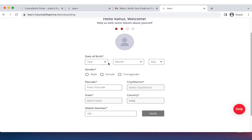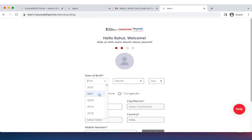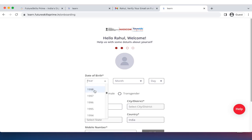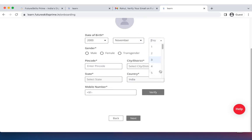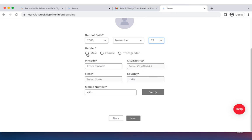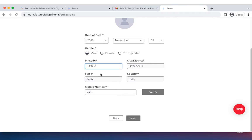All points marked with an asterisk are compulsory. Please enter your details. Enter your PIN code and select the PIN code on the dropdown. This will auto select your district and state. Enter your mobile number. Click on the verify button.